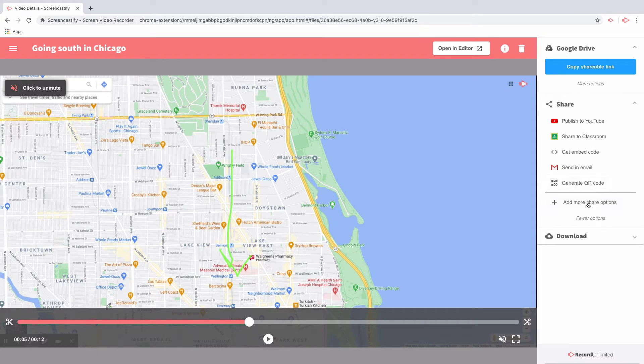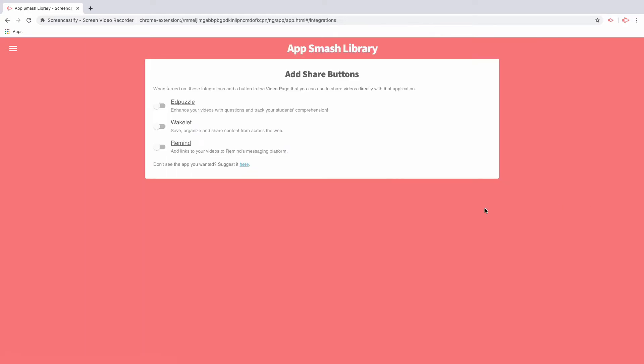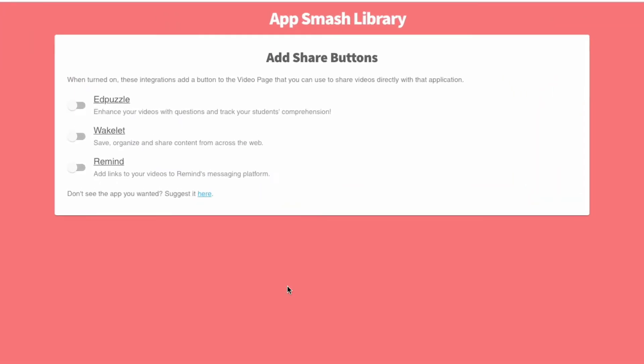We've also introduced more sharing options under our AppSmash library. Simply select 'Add more sharing options' and a new screen will pop up that will allow you to turn on the integrations that make sense to you.